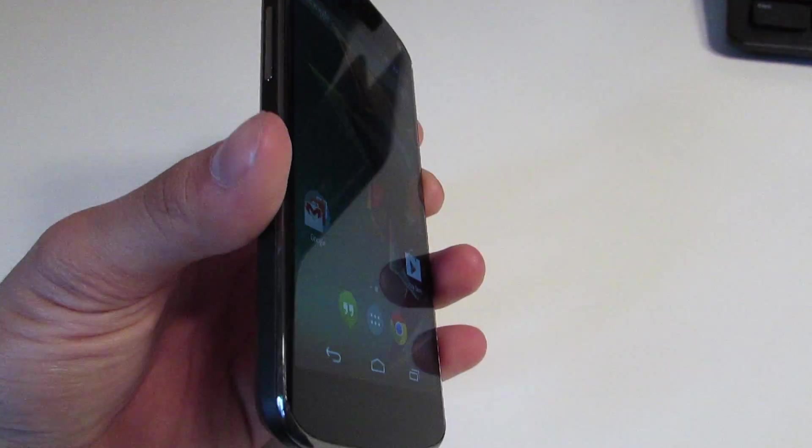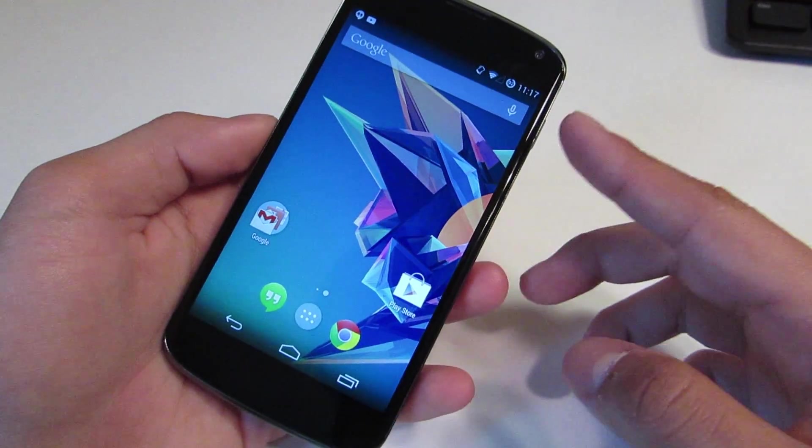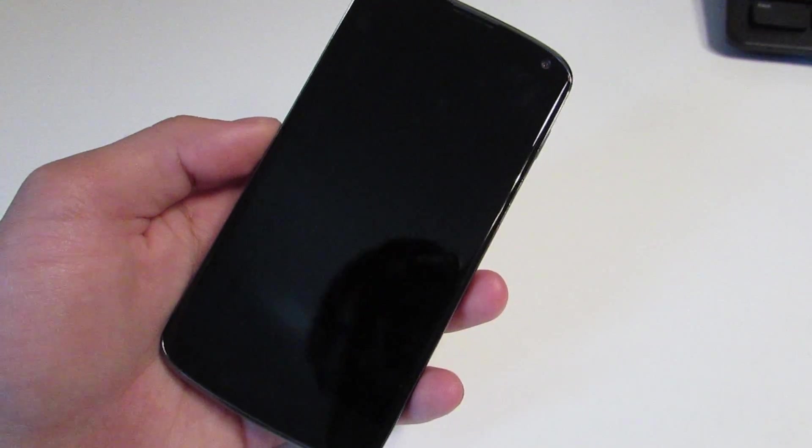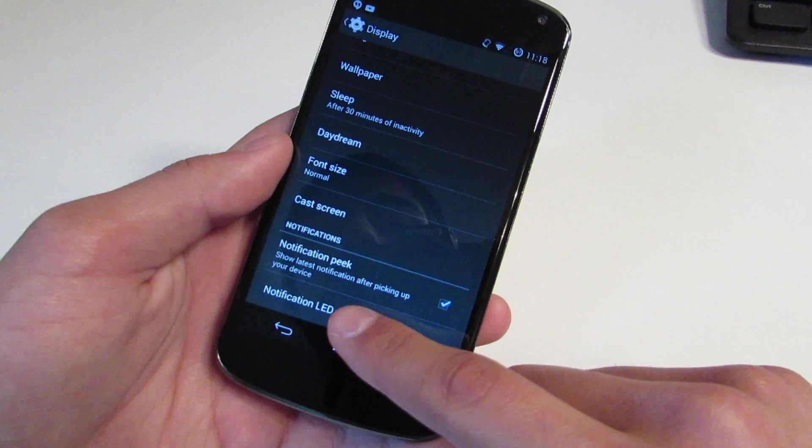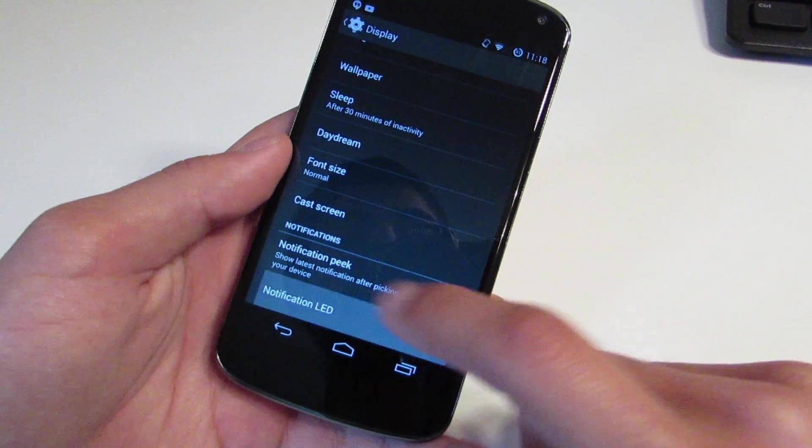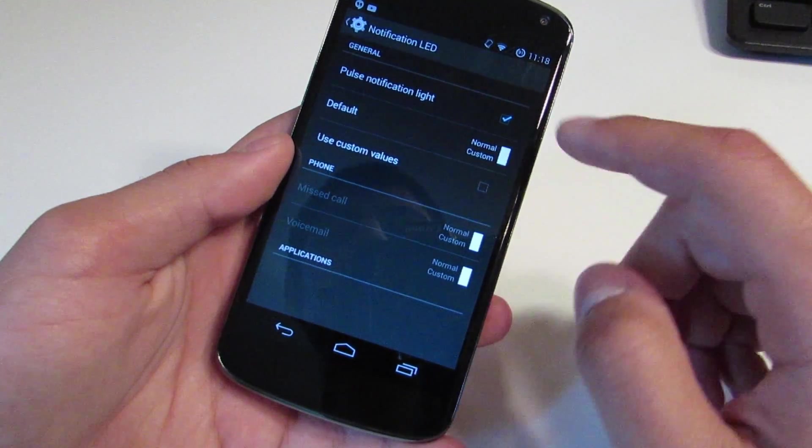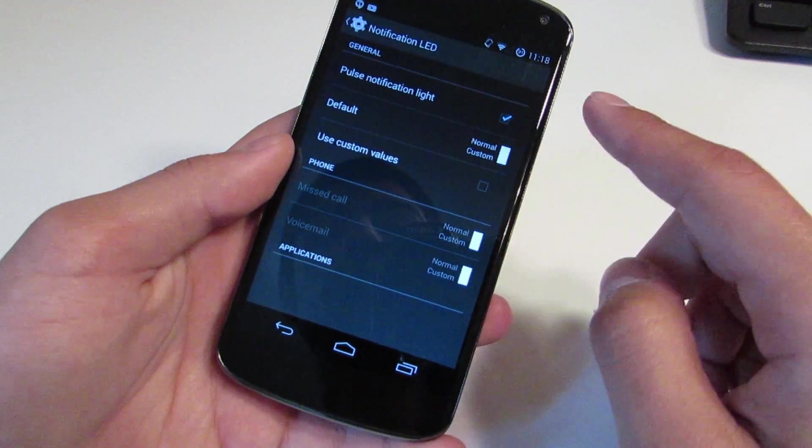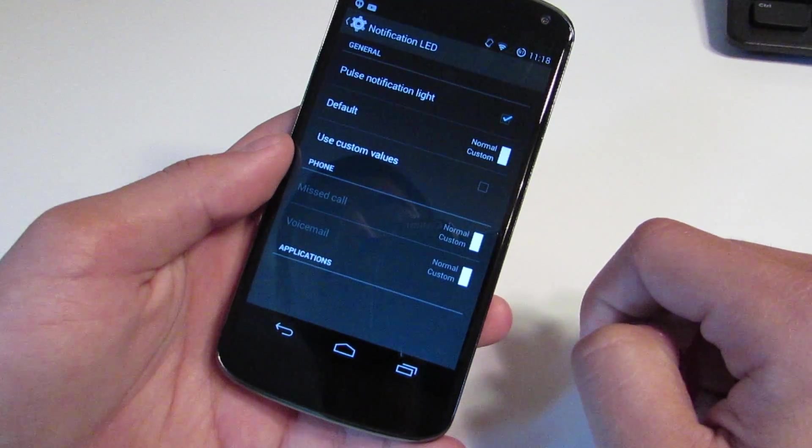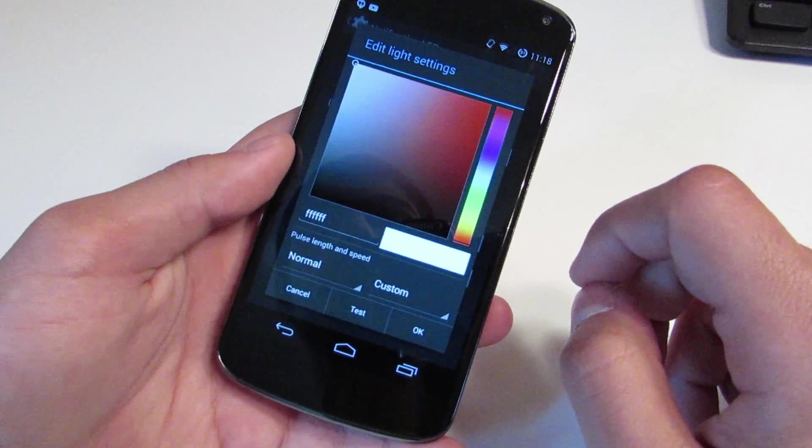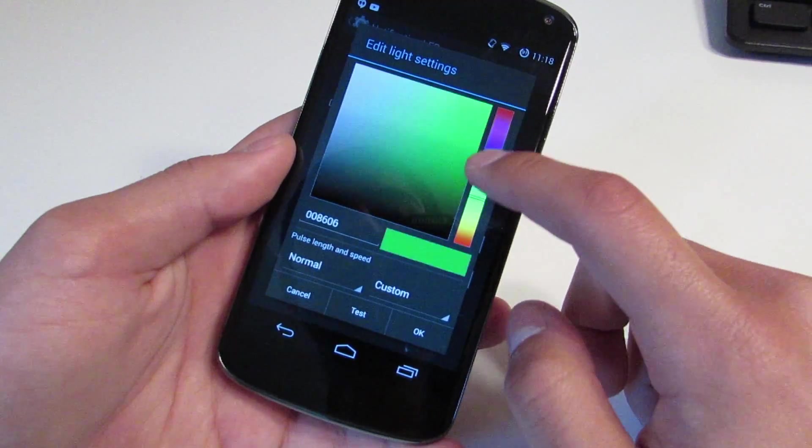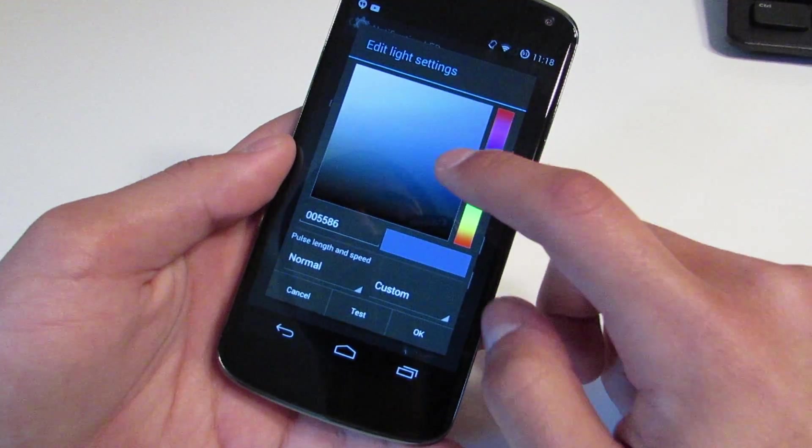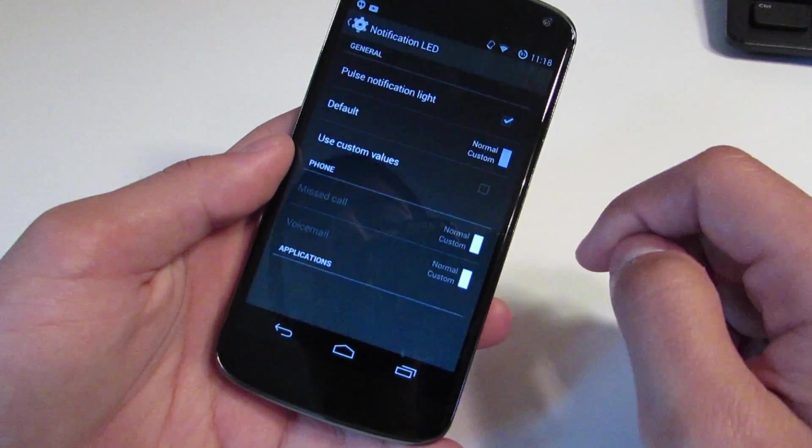You do also have the ability to change the color of the notification LED. You can change it for every app that comes in. You can change it from that plain white color to any color for all apps, or you can specify the color for a certain app. If I wanted to have the pulse notification LED be blue all the time for all apps, I would just switch it just like so and it'd be blue for all incoming notifications that are going to use the LED.